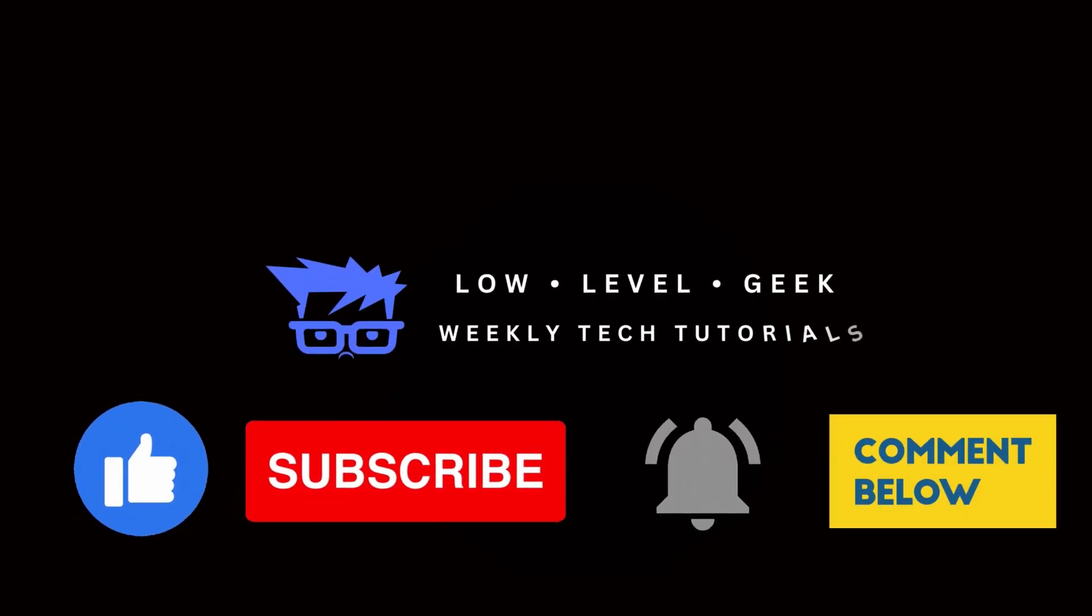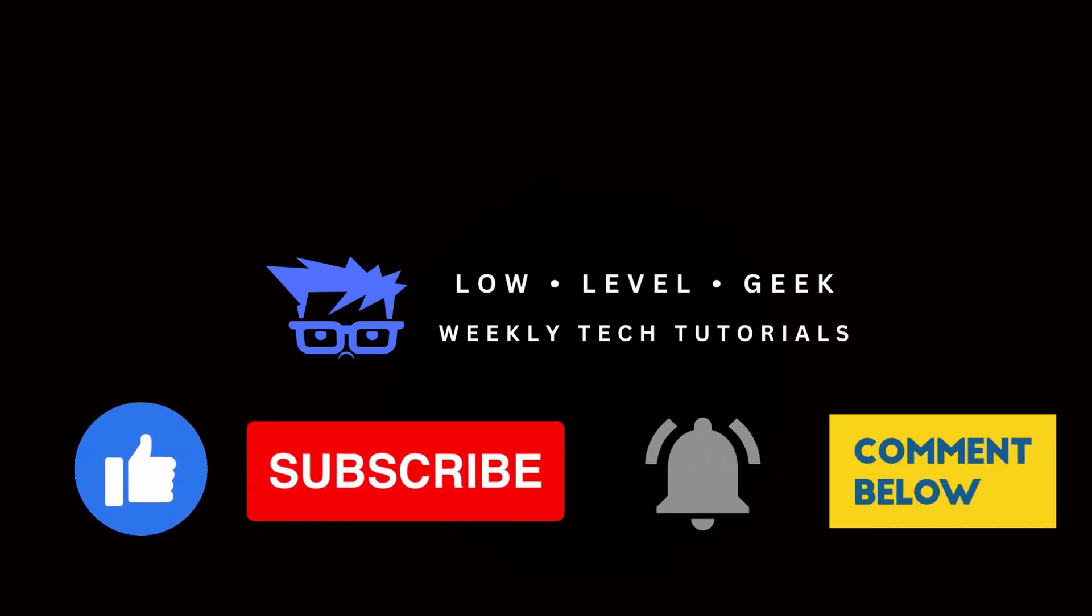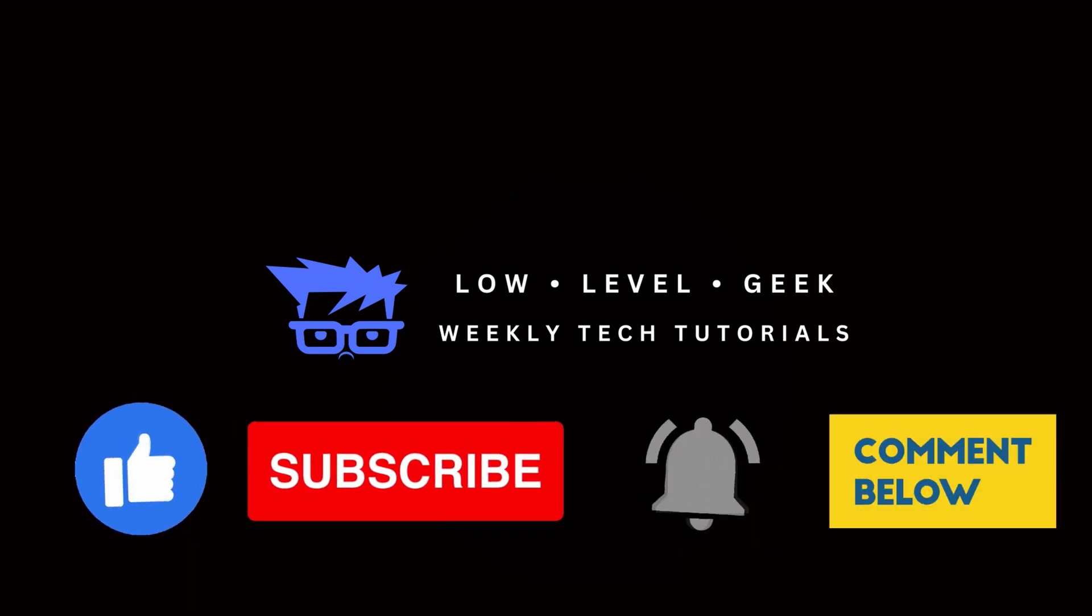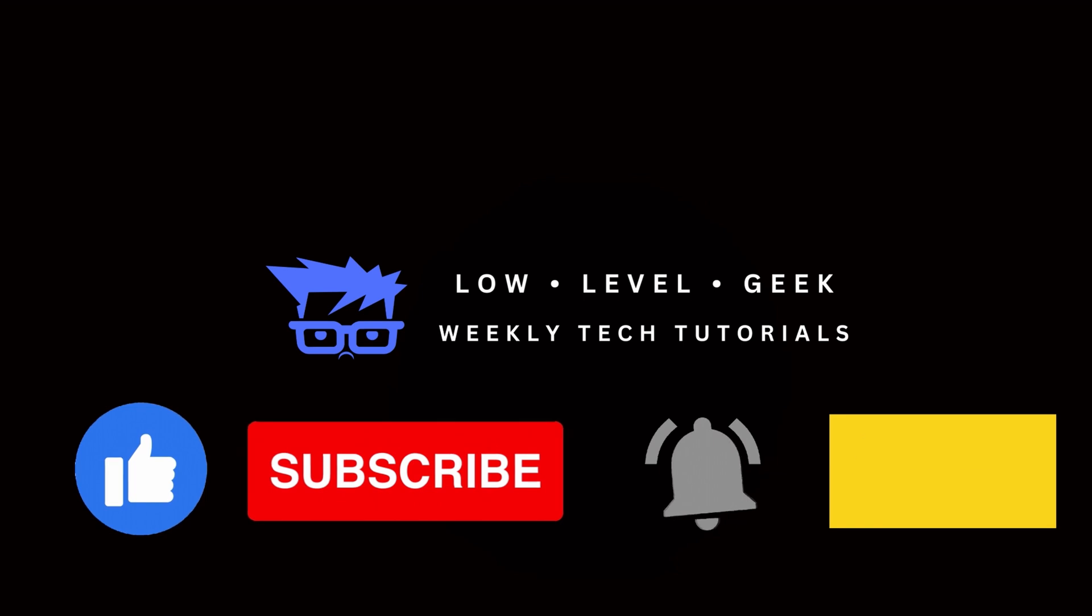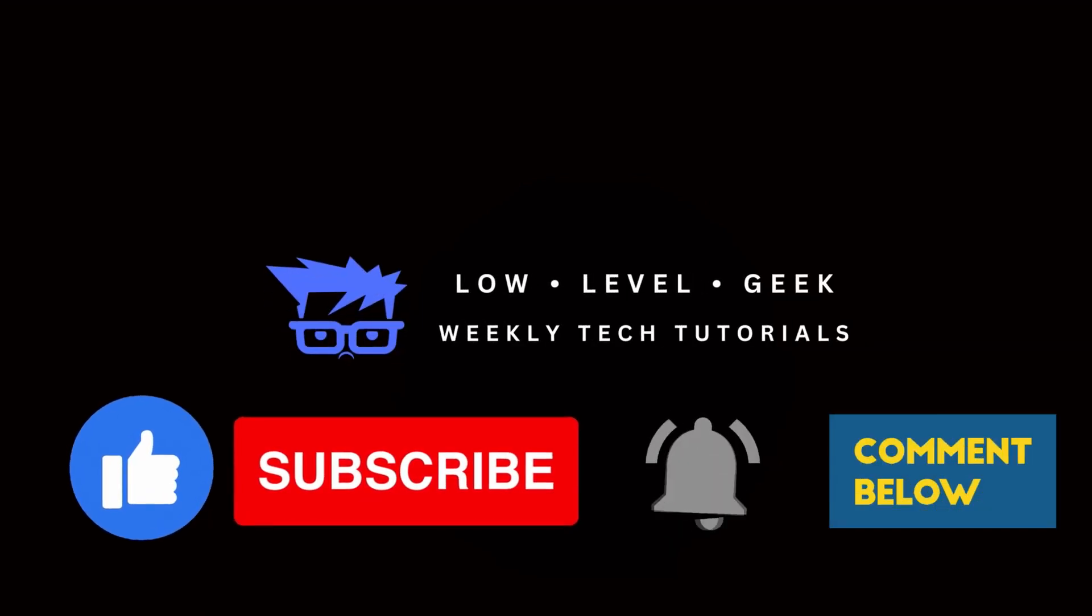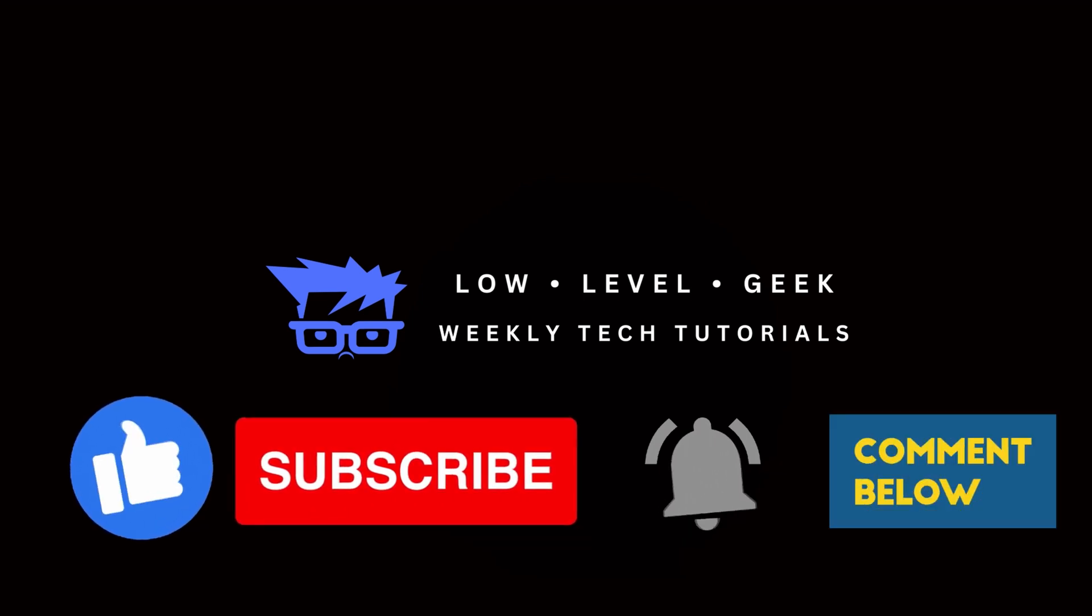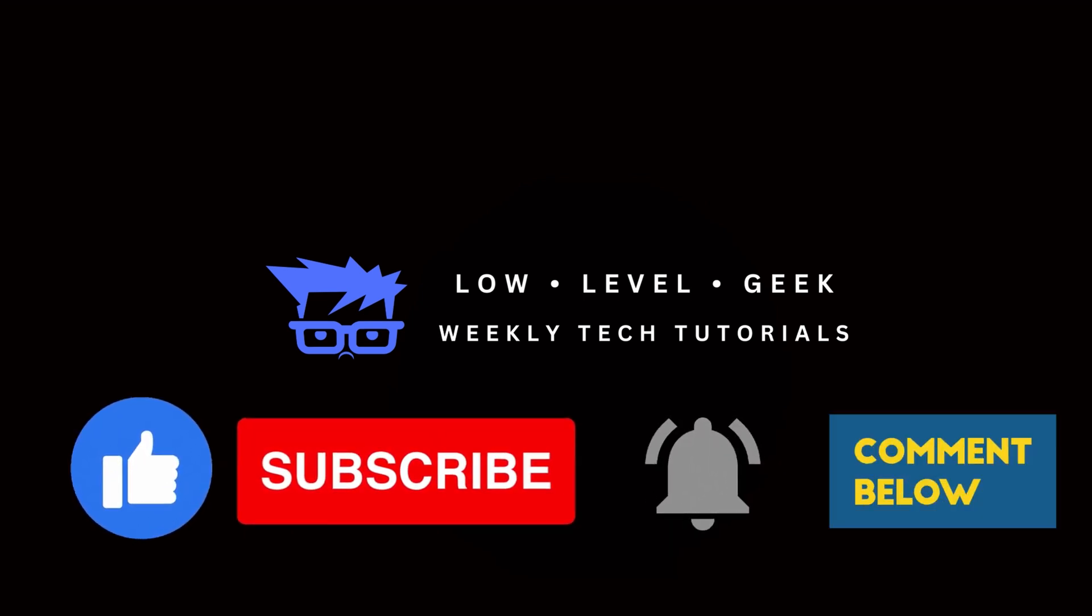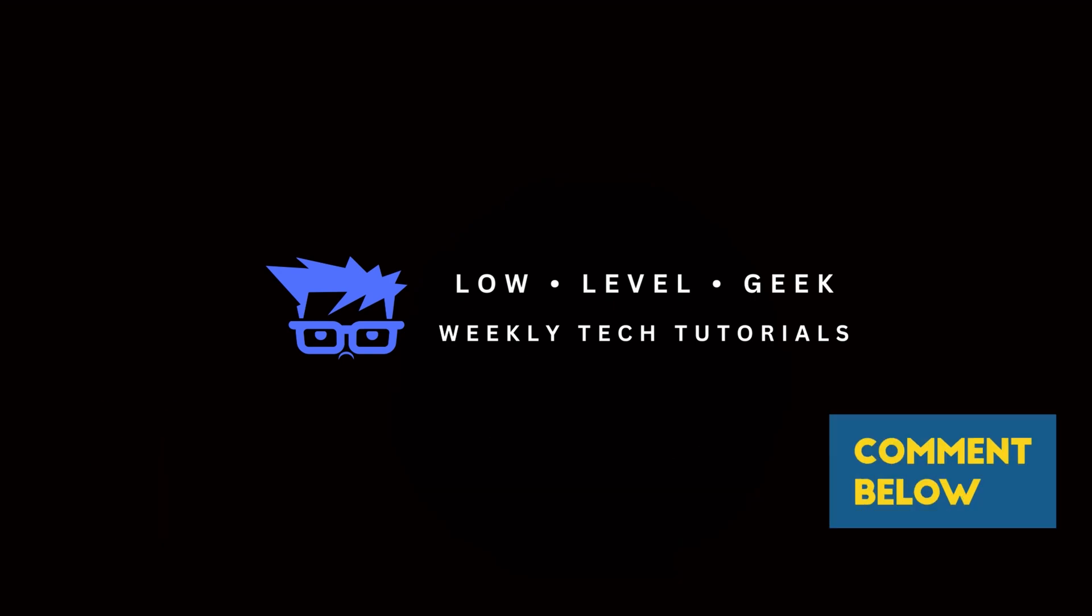If this video has helped you in any way so far or ends up solving a problem, please like the video, subscribe to the channel, ring the bell and leave a comment letting me know what you think. That way I can keep making these videos. Thank you so much in advance. Back to the regularly scheduled programming.